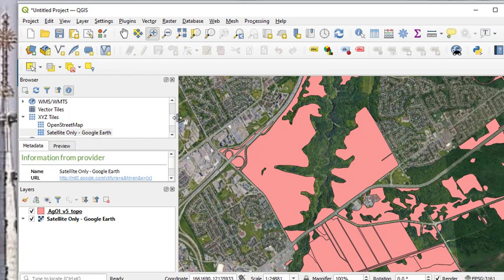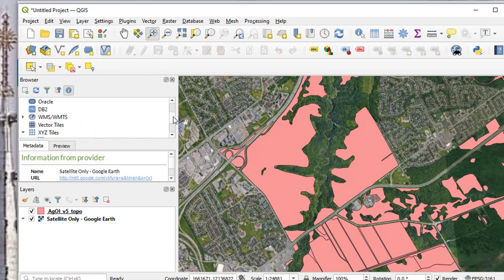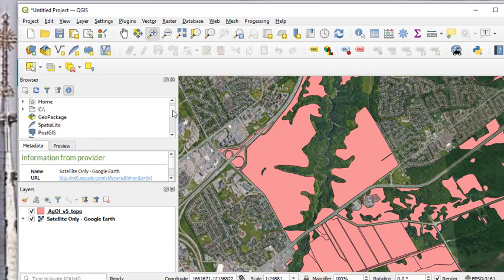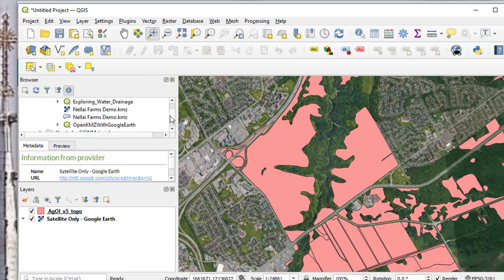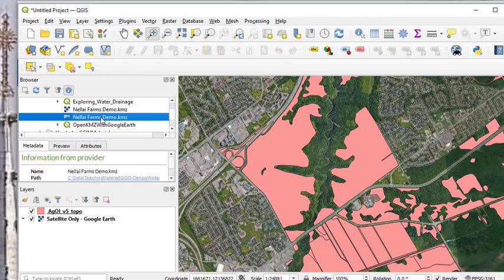If I would like a KMZ file to be added to it, we have seen this already, let me demonstrate again. I can load a KMZ file that I had drawn earlier.